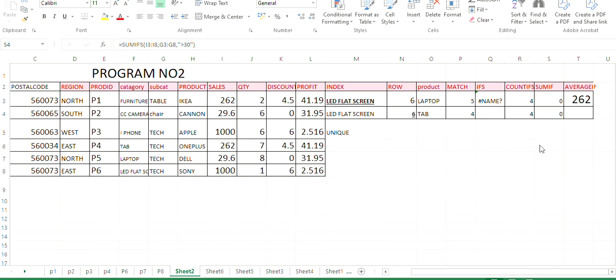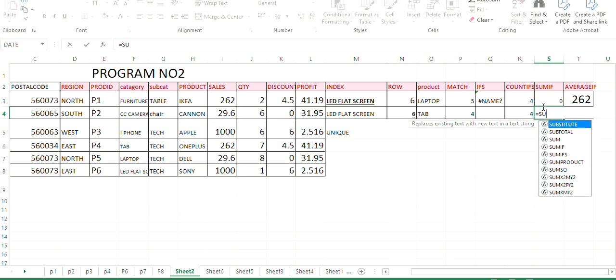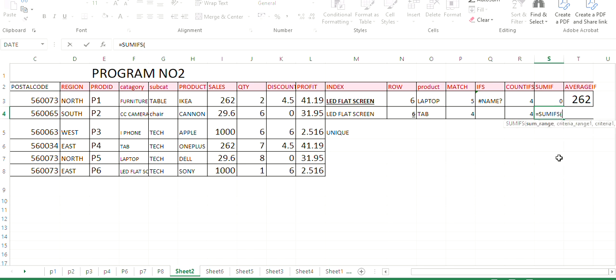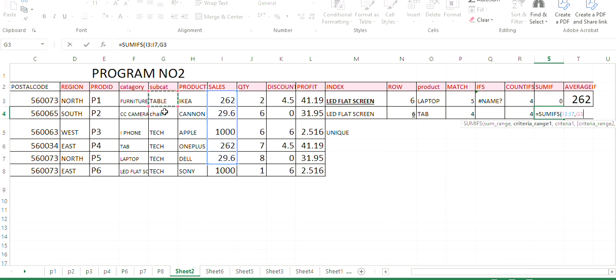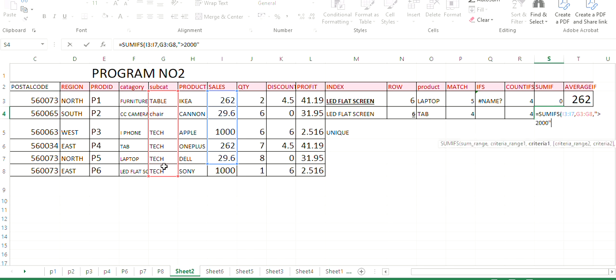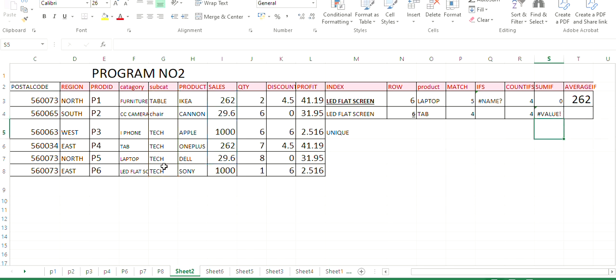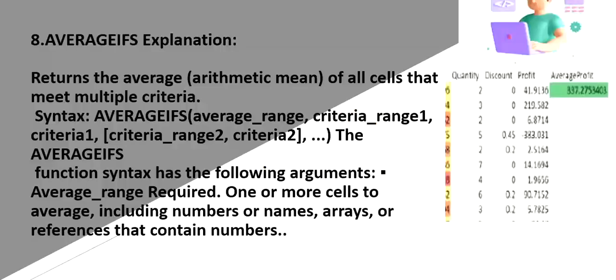So next is sum if. So here I am typing sum if equals sum if. Sum if function. So what I want to sum all the sales versus what are the categories. Or I can take product or categories. So I am taking categories. So that are greater than 2000. Then close the bracket. So what I am doing. Just sum which is greater than 2000. Since no value is greater than 2000, it is showing 0.